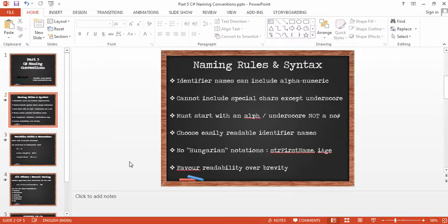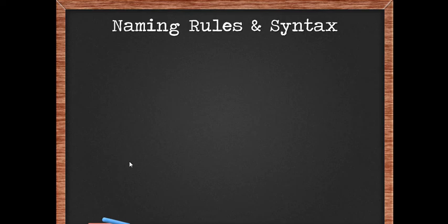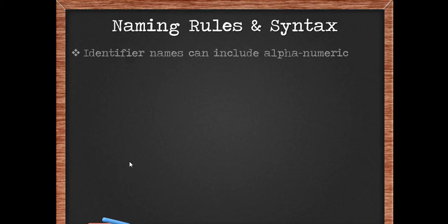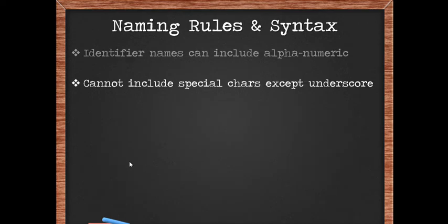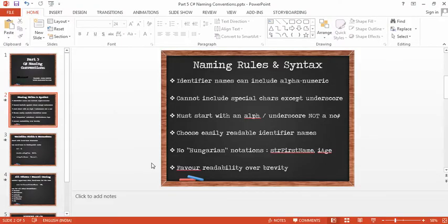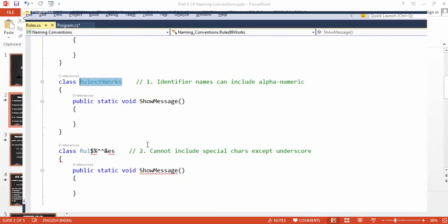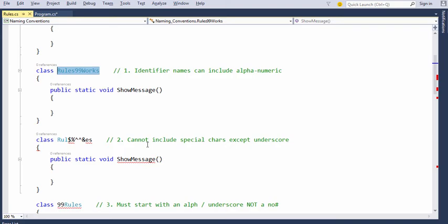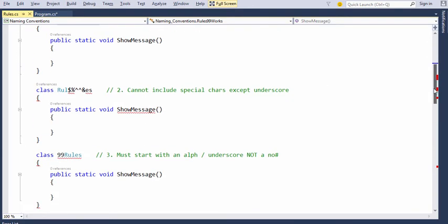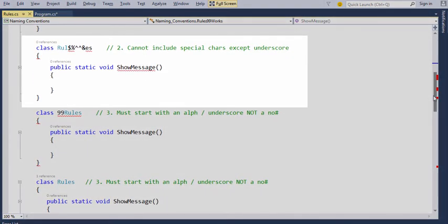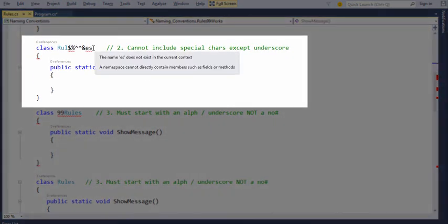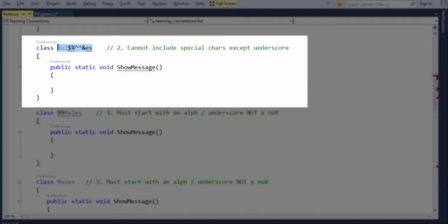The second important point to mention about the syntax is you cannot include special characters except an underscore character. Let's take a look at this. So if you look at the second rule in here, rule has rule, dollar, and percentage and a few lot of exclamation marks which are special characters that isn't allowed.